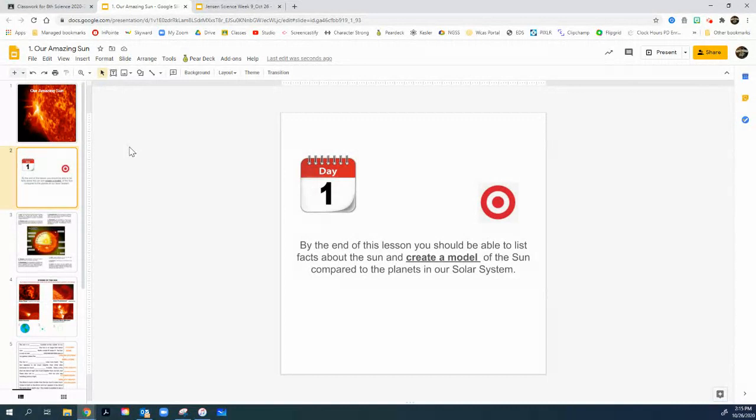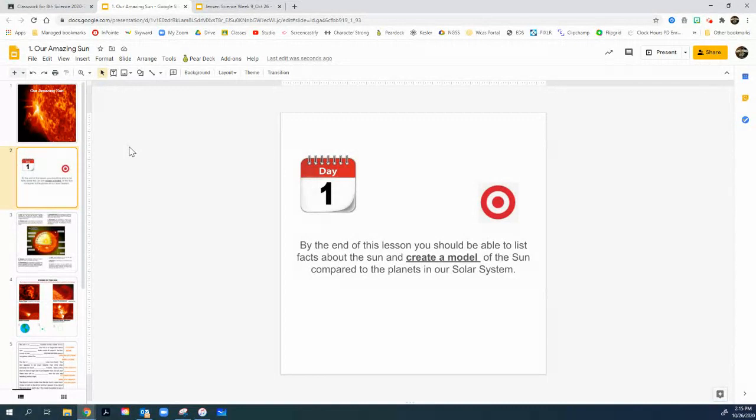Because a lot of times the pictures we see, the sun is shrunken down quite a bit and the planets are stretched up so we could see them on the same piece of paper. And we squeeze them close together, but in a real model, it looks quite a bit different. So let's look at this first.